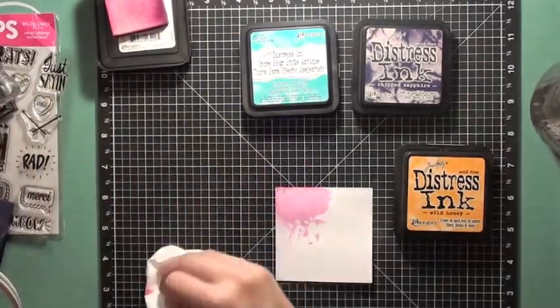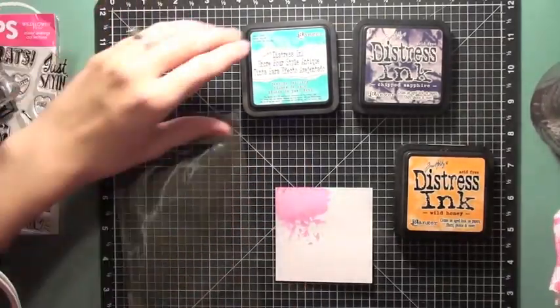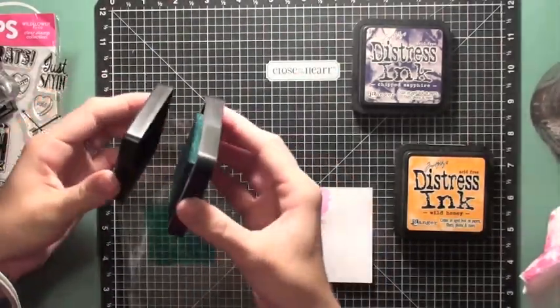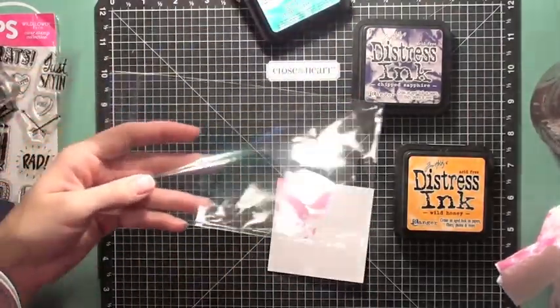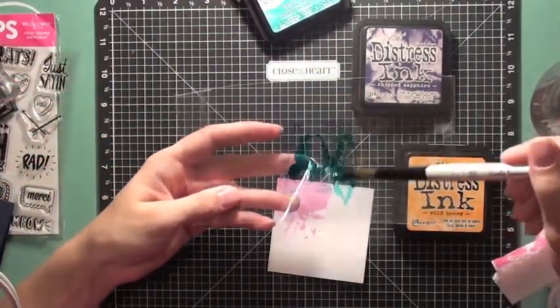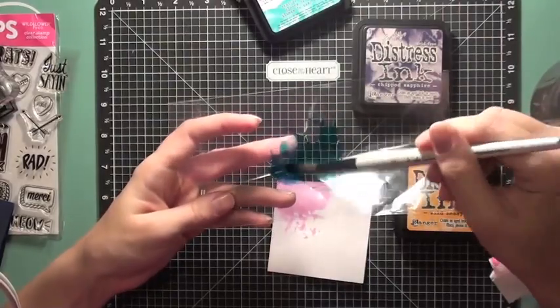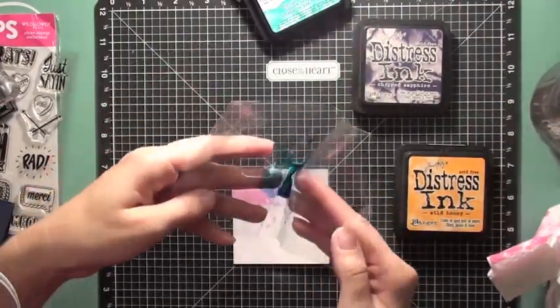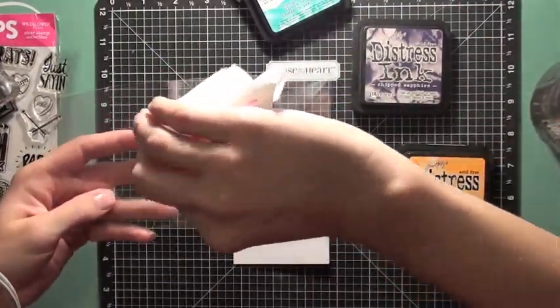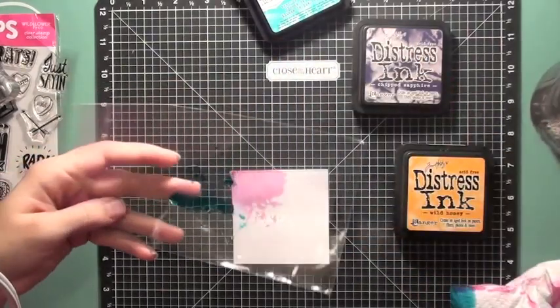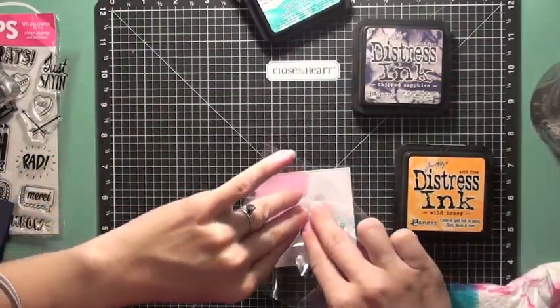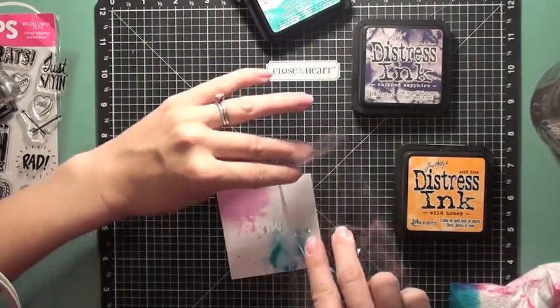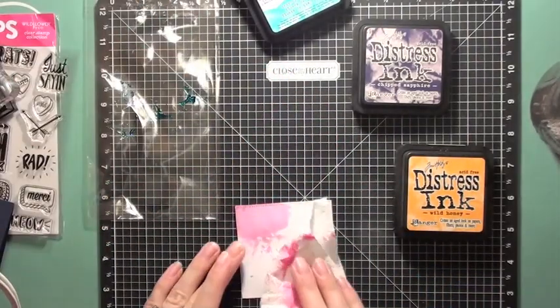Between each application of distress ink I make sure to clean off my packaging really well to make sure that I don't muddy the colors and keep all the colors nice and separate. So I'm adding a little bit more water and that next color is the peacock feathers. So I'm going to add that in the lower right hand corner of my cardstock and then clean off again.